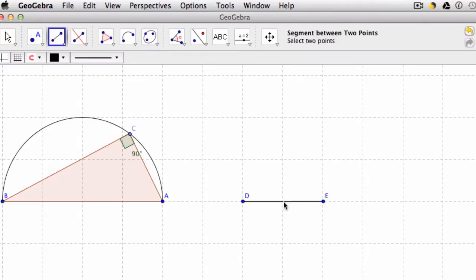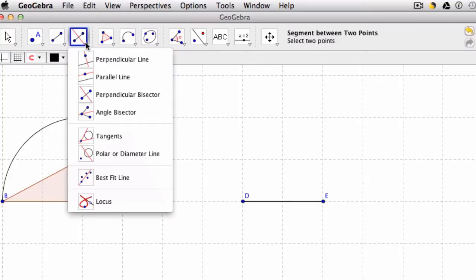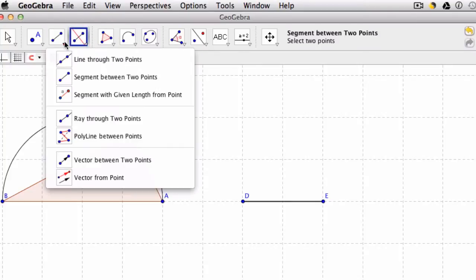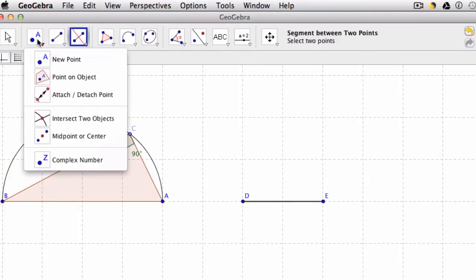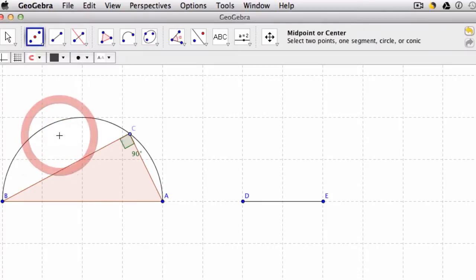And if we have a circle with a center, where DE is our diameter, we need the midpoint. So up here in our tools, we do have that ability to get a midpoint. If you scroll through your tools, you'll find it here. Midpoint or center, click on your line, it gives you that midpoint F.